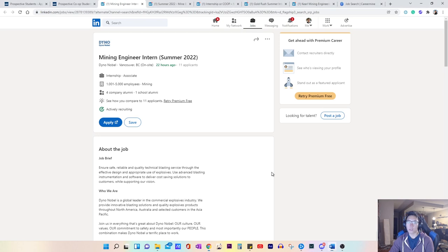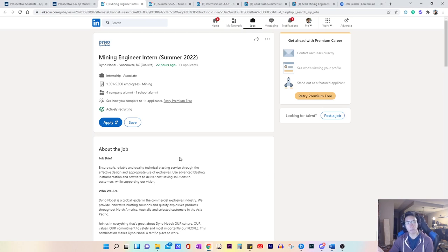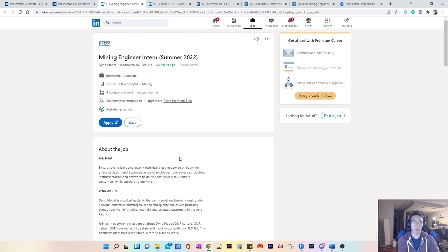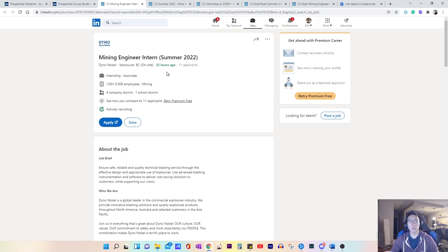Some things to note is that job postings are typically open for a maximum of two weeks, but they can close sooner than that. Typically, I would recommend people to apply to new job postings within one week of the posting going up.